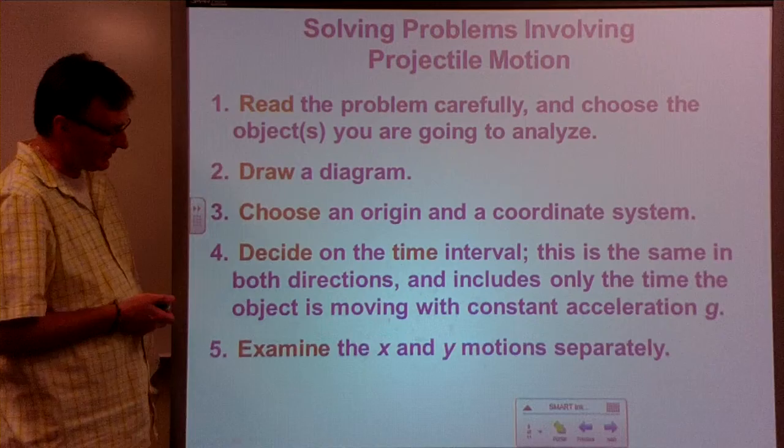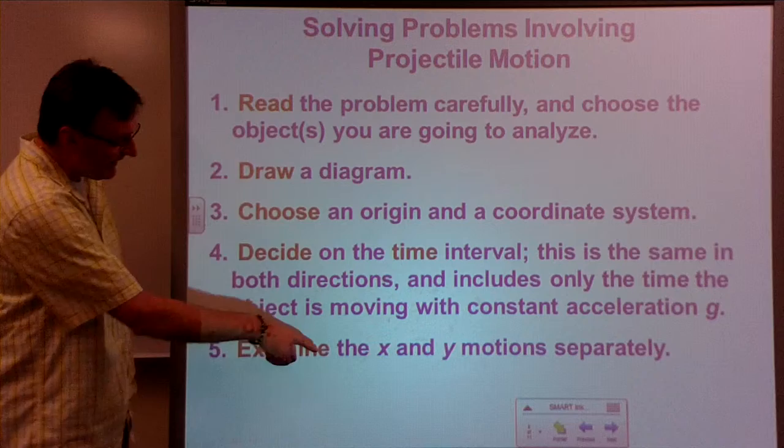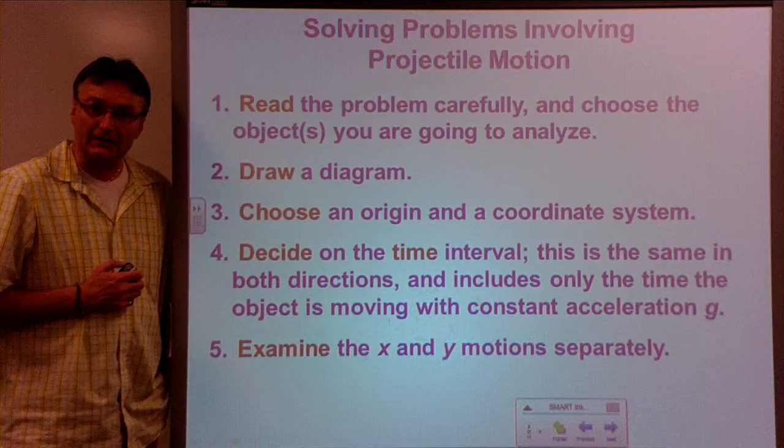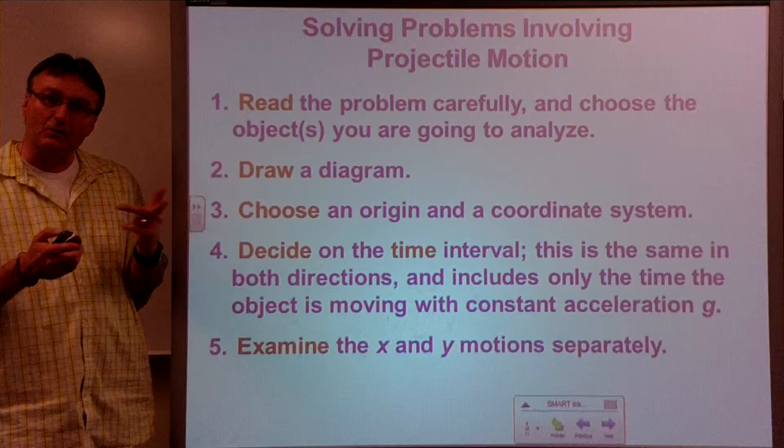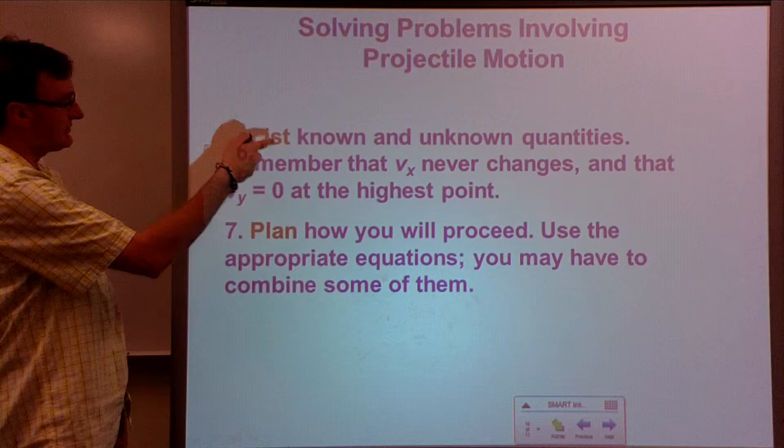Then choose an origin and a coordinate system, decide on time intervals, and examine the x and y motions separately. Keep them separate in your mind — think about the differences in the x and y directions — and that will be very helpful.